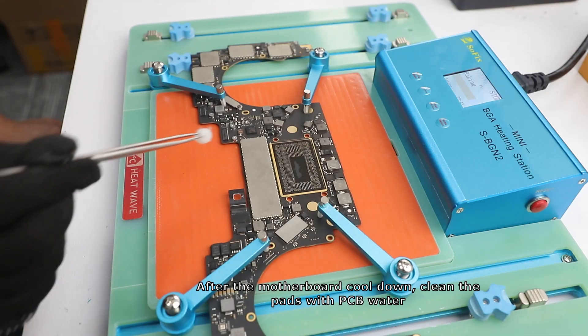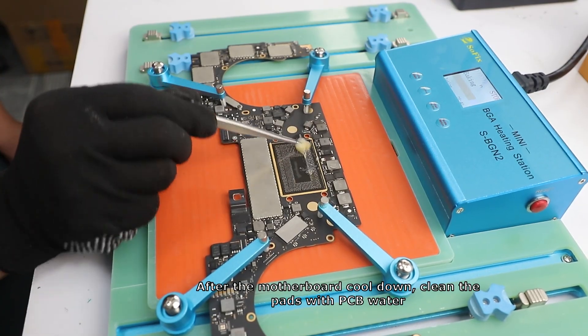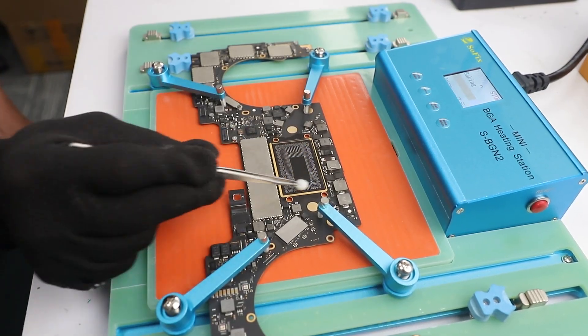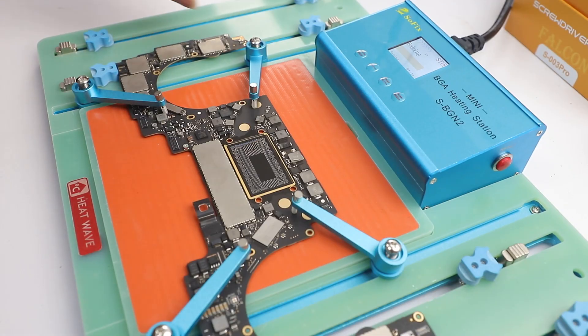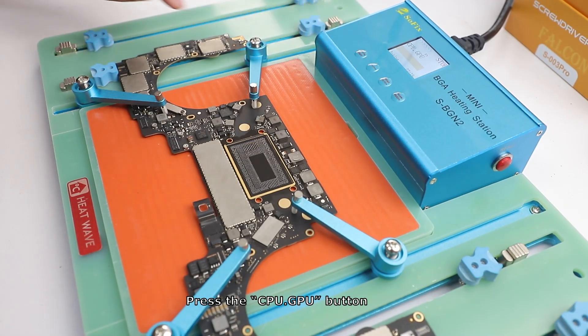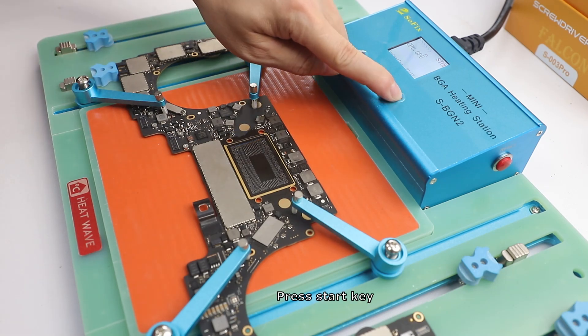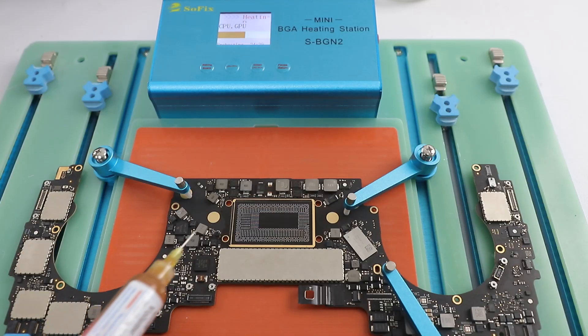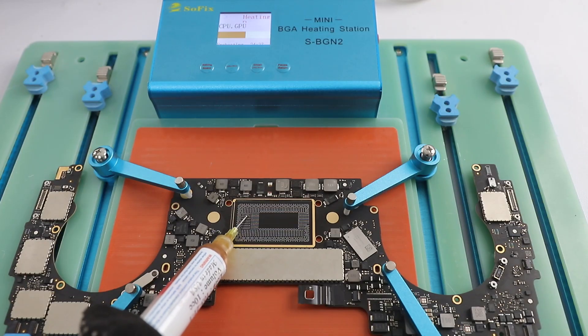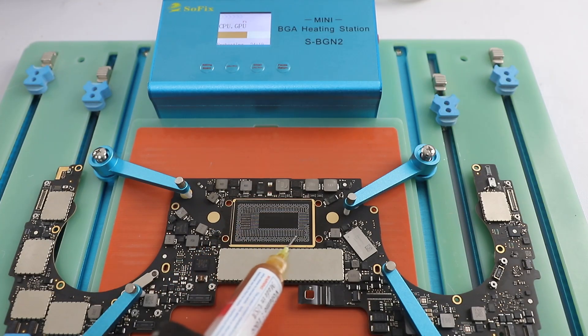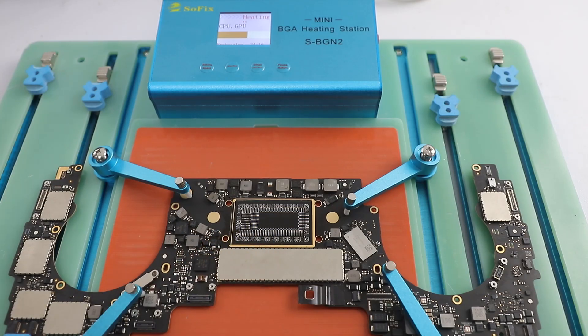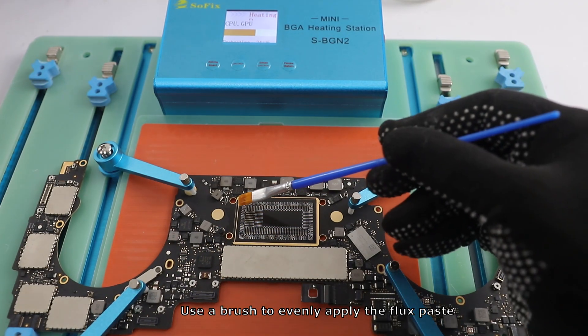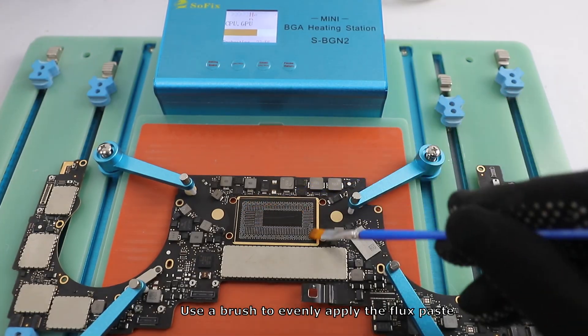After the motherboard cools down, clean the pads with PCB water. Press the CPU/GPU button. Press start key. Add flux paste. Use a brush to evenly apply the flux paste.